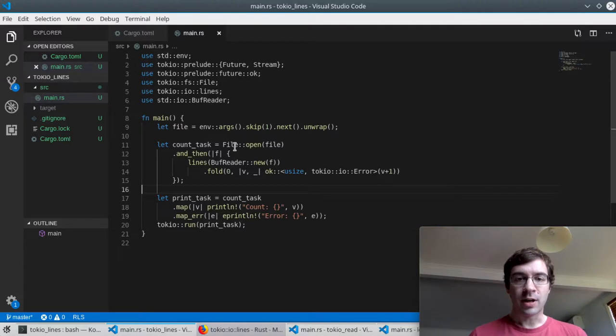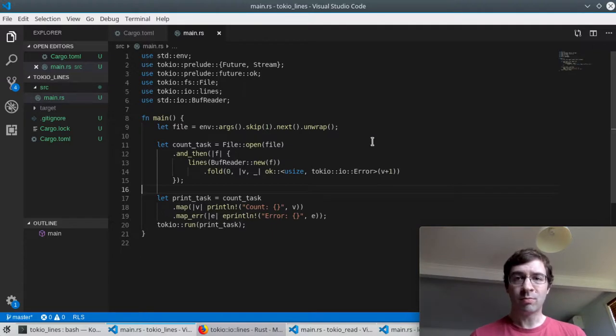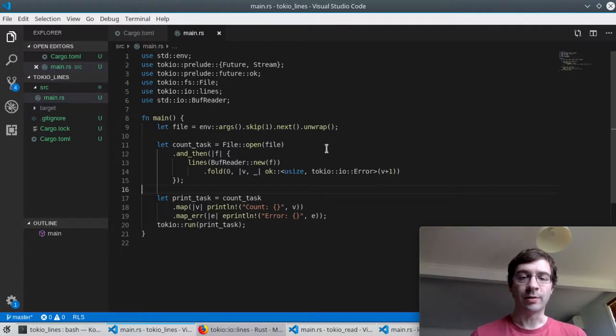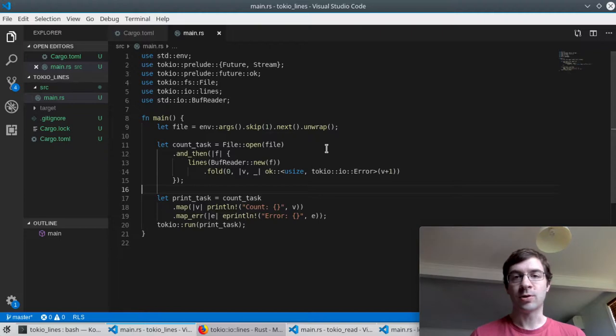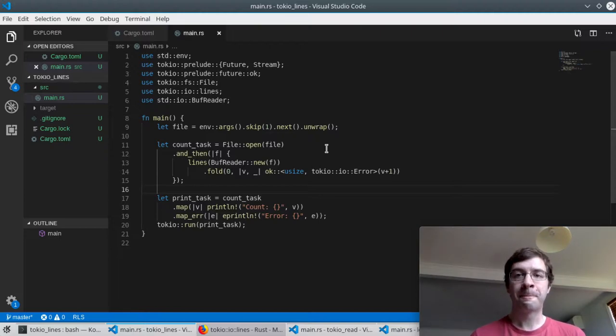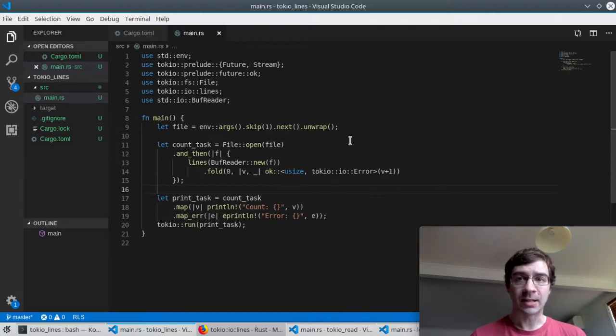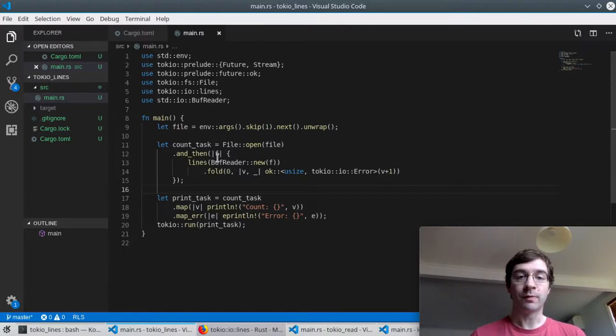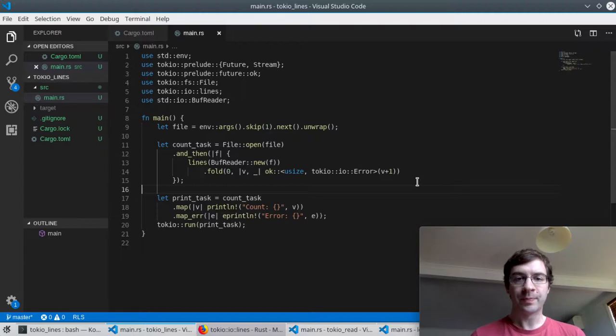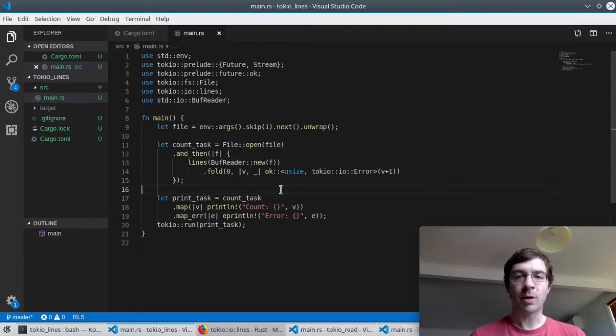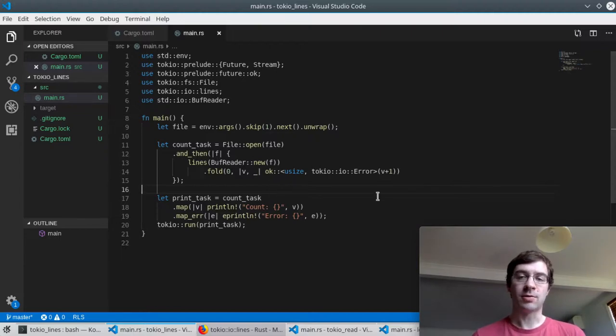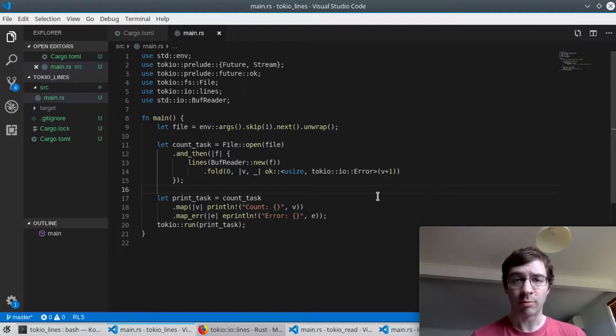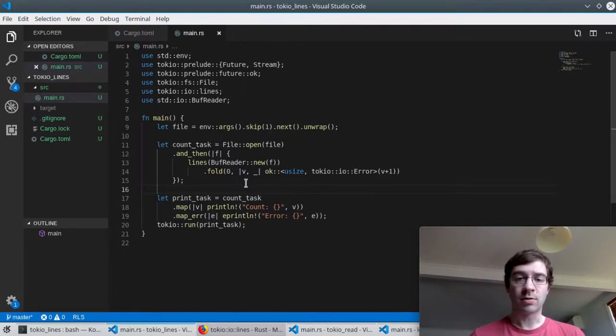This is a Tokyo file struct, so calling this doesn't actually open a file. It returns a future that will resolve to an open file when it's polled. Now I use an and_then combinator to receive that open file f when it is open and do something with it. I add support for buffered reading by wrapping it inside a buff reader. This isn't specific to Tokyo, it's part of the Rust standard library.